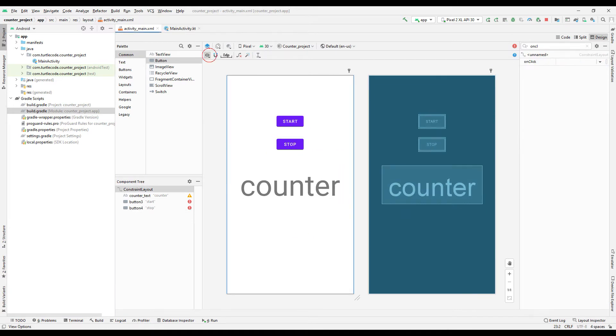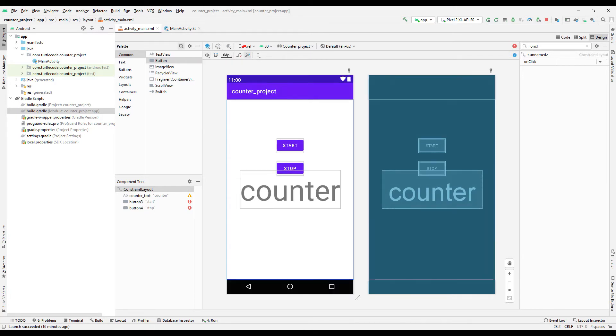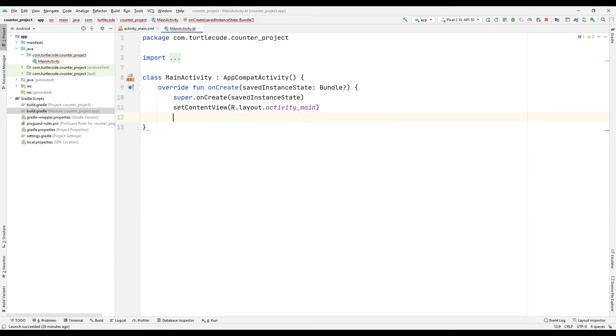Click the show system UI button to see how the project will look on the phone. Don't forget to click the infer constraints button for the project design to work properly. Let's start coding our project.